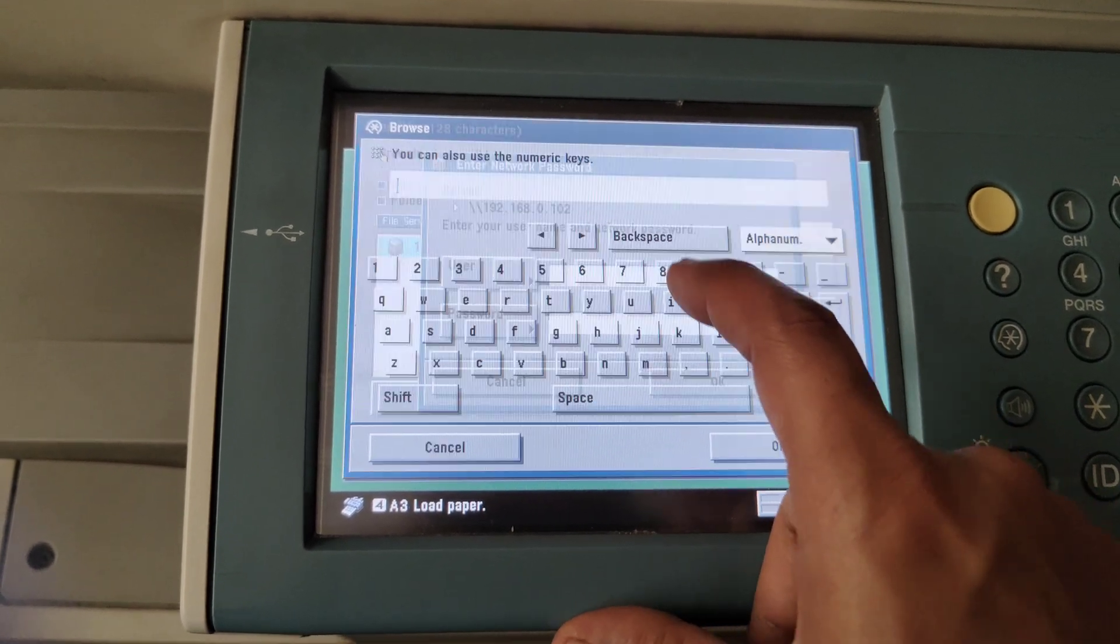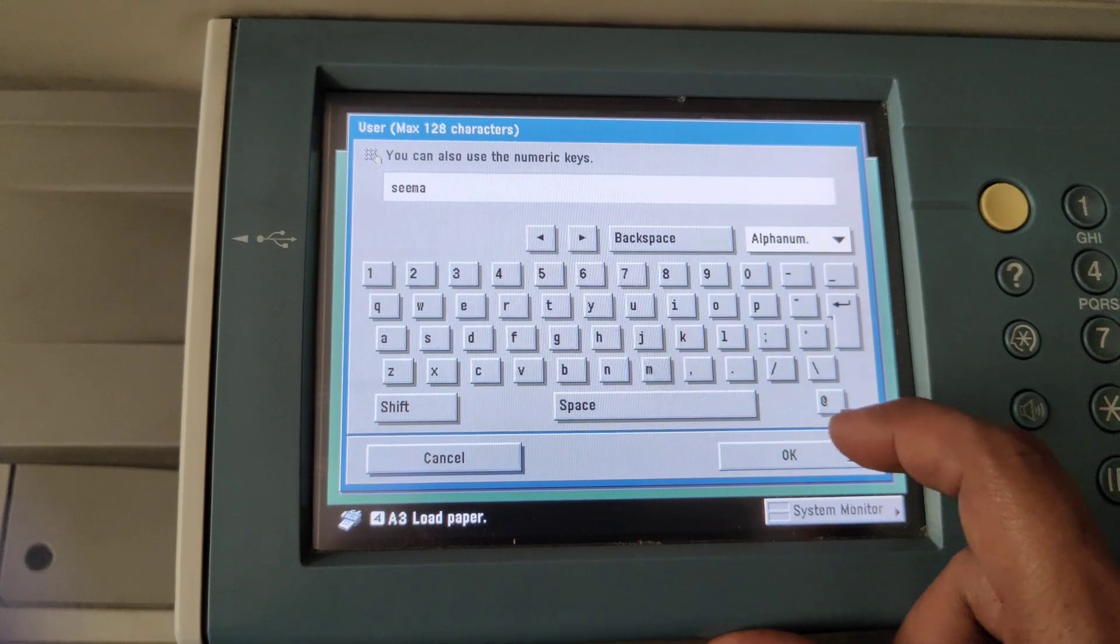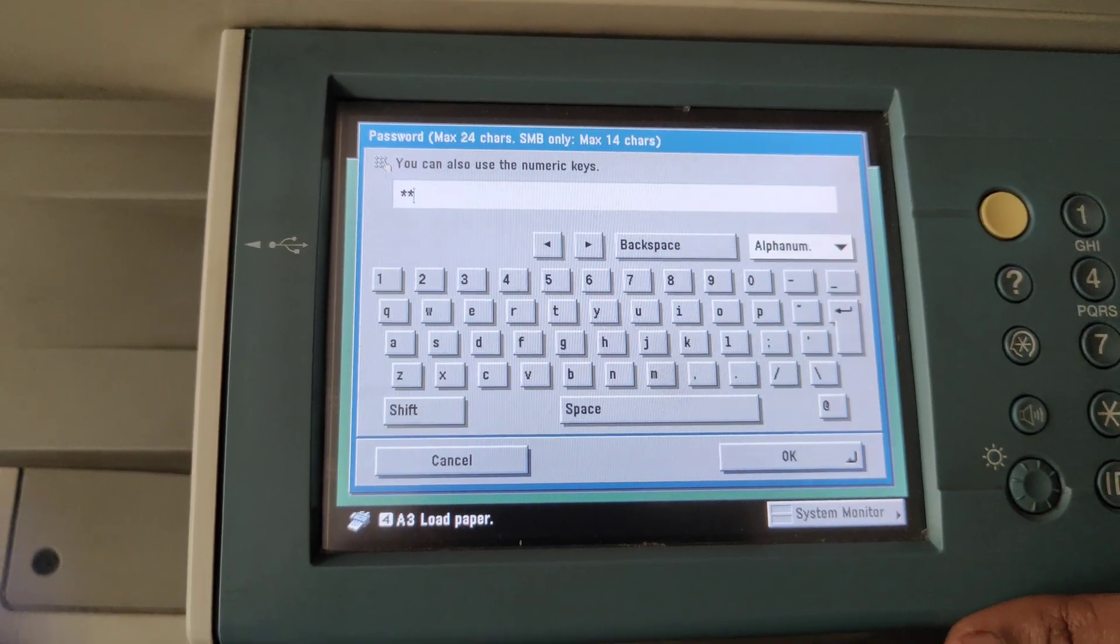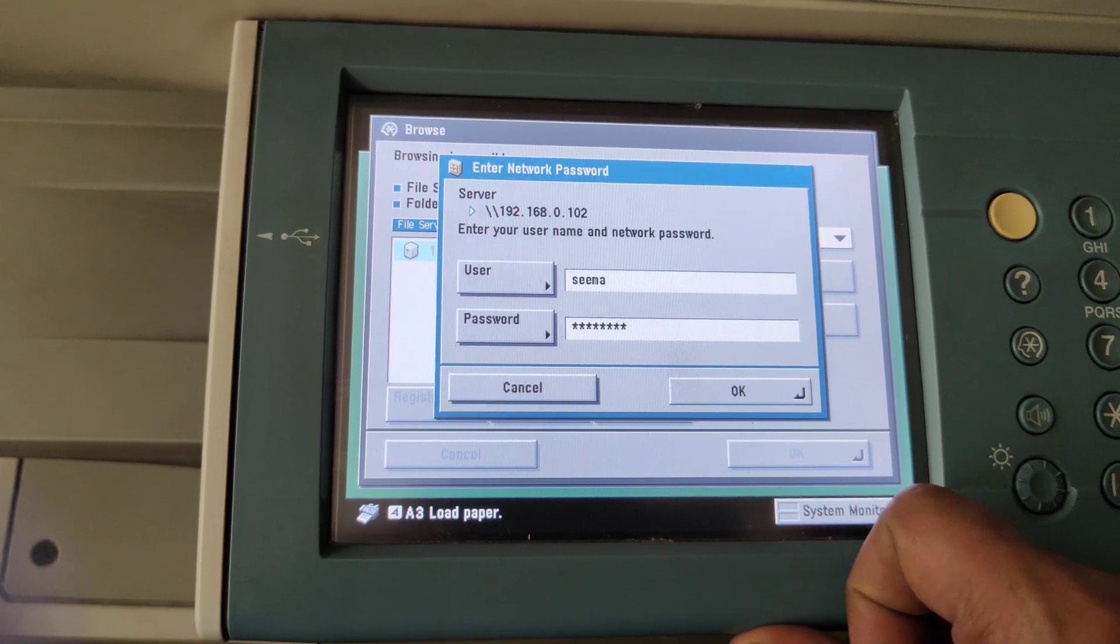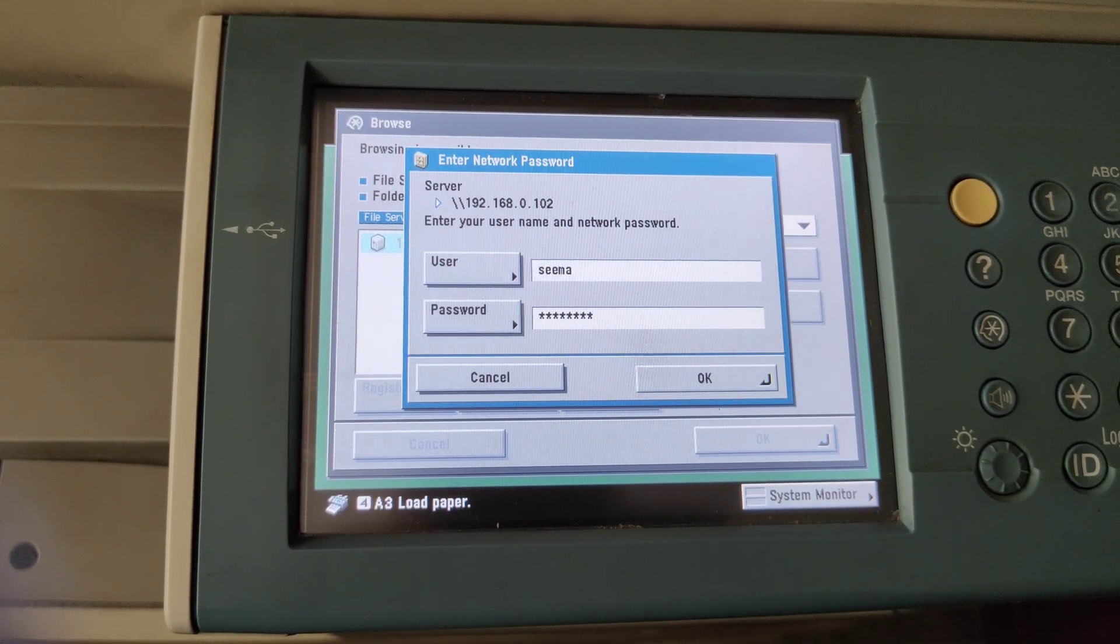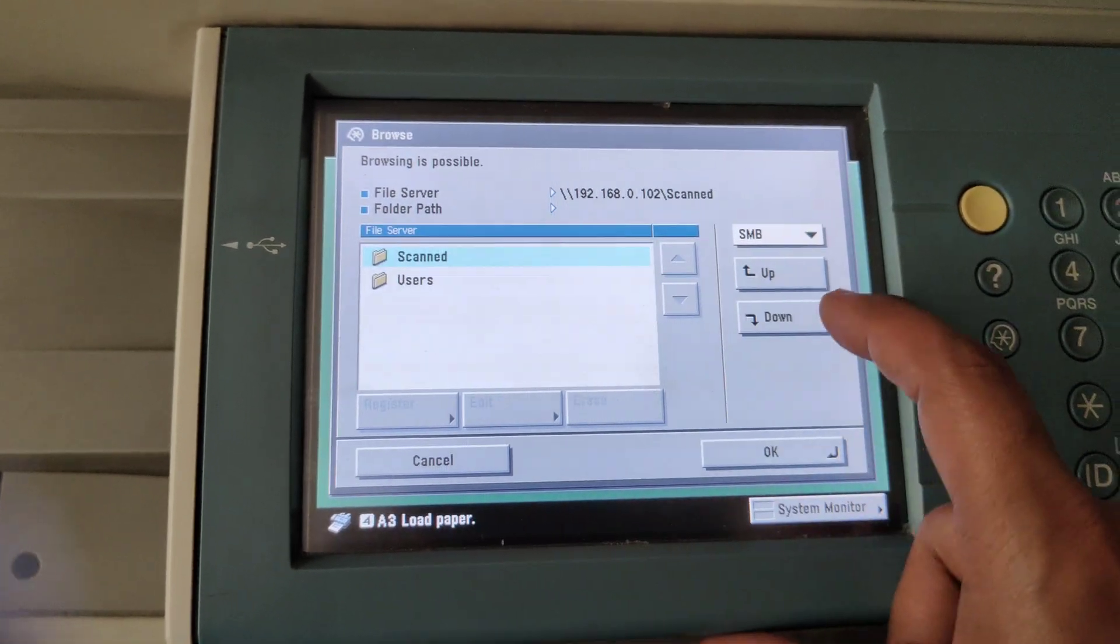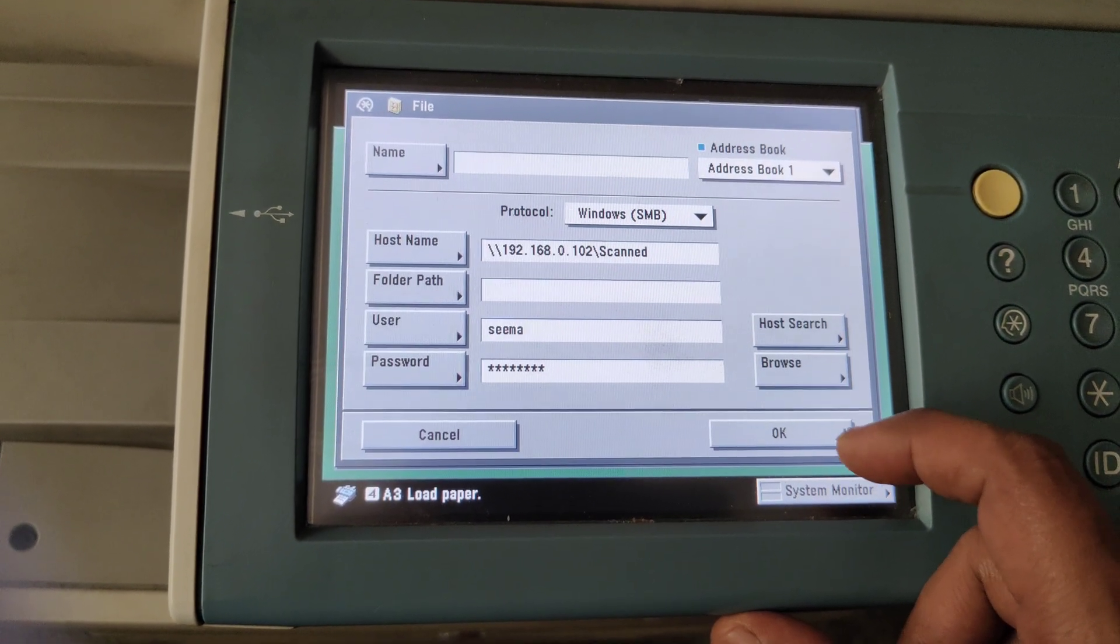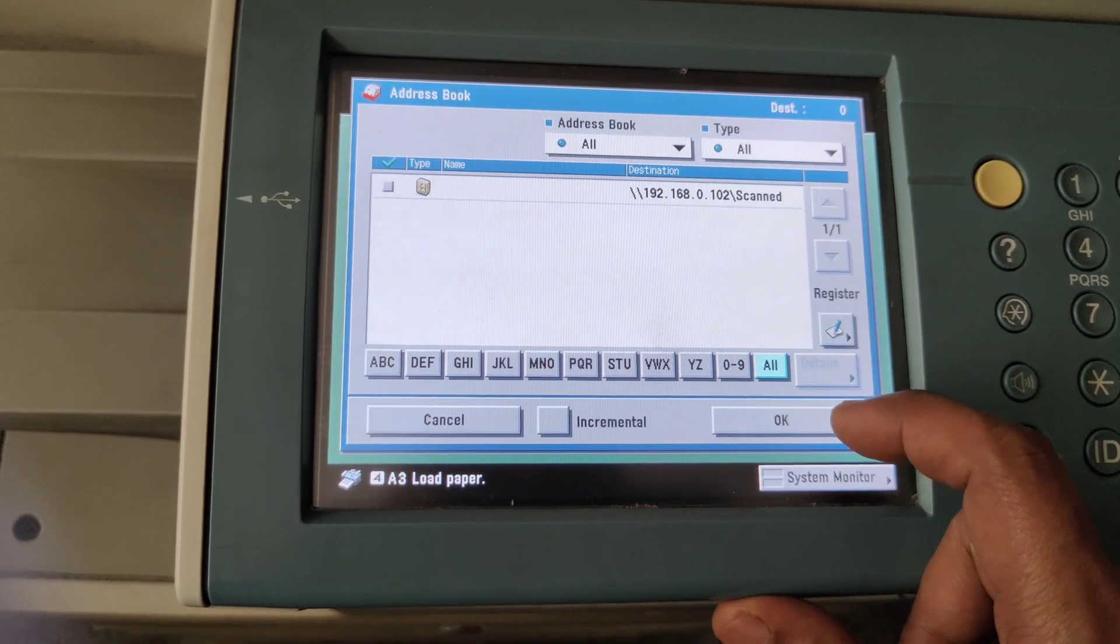It's asking for username and password. Enter the username and password. Click OK. OK, this is the folder. Click OK, click OK, Turn, Turn.